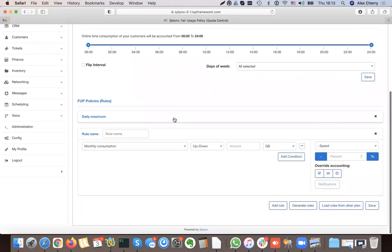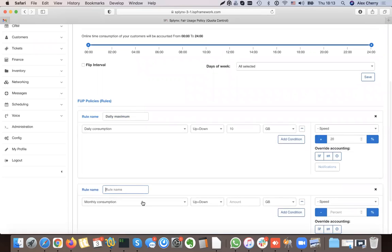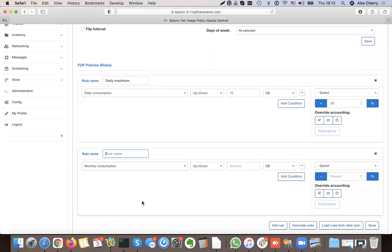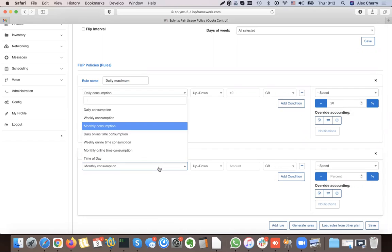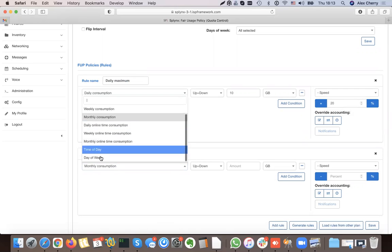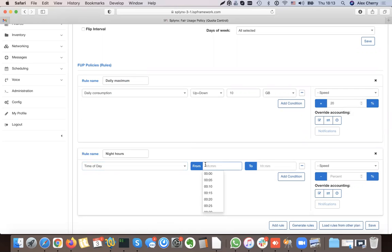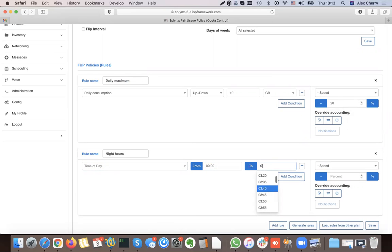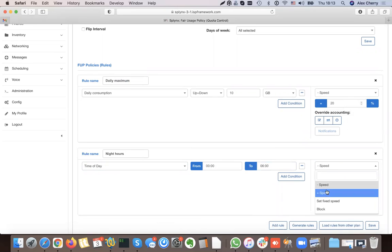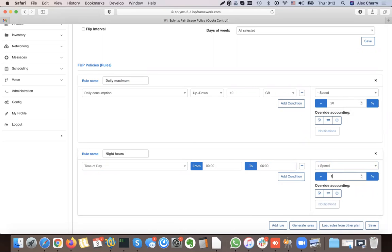The new rule is: I want to give more speed to customers during night hours. For night hours I first select that night hours means from midnight till 6 a.m.